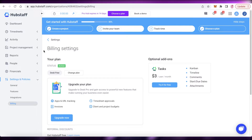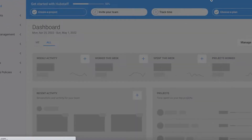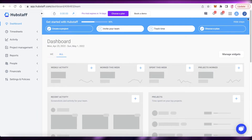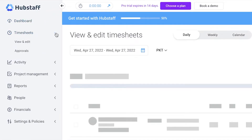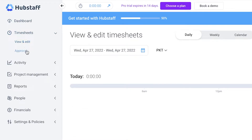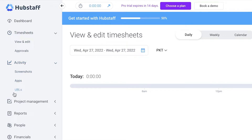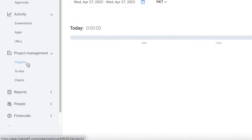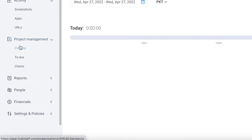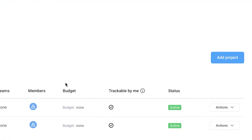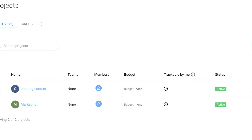On your dashboard you'll see a full summary of your entire work plan. On the left navigation panel you have timesheets with view, edit, and approvals. Below that is activity — screenshots, apps, and URLs. You also have project management where you can add different projects to your Hubstaff account to better manage them, add specific time tracking per project, and give accurate payrolls and time submissions to clients. Click 'Add project' to add members, budget, and trackable time.